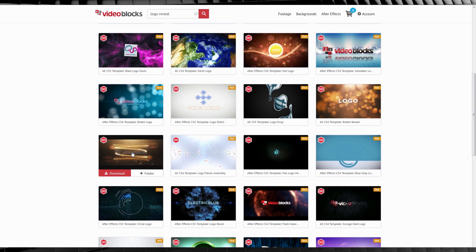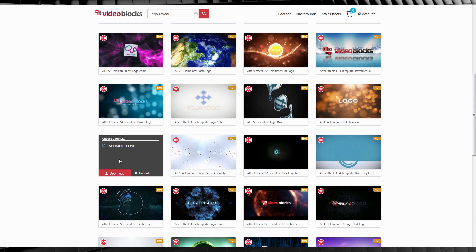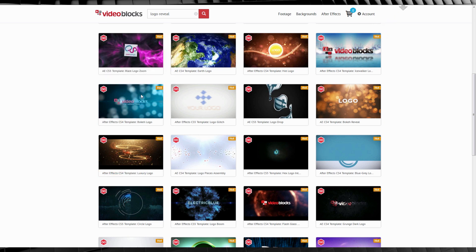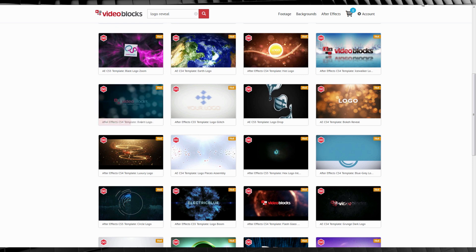Now I'm going to scroll down and find the logo reveal I used for the 30K title card. Here it is. And to download it, all I have to do is click download and it prompts me with a format choice. In this case it's just the one format. I'll hit download and that's it. Pretty damn easy. Once the template's downloaded, we can unzip the file and jump straight into After Effects and start playing. I'm just going to skip to After Effects — no one wants to see me unzip a file.